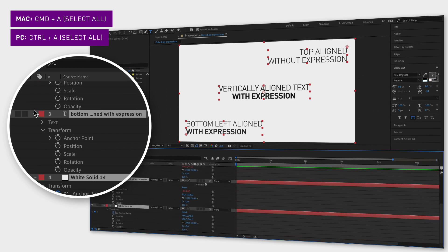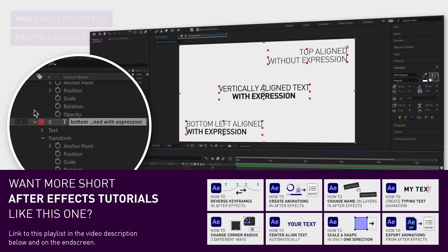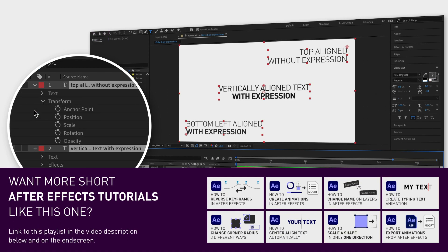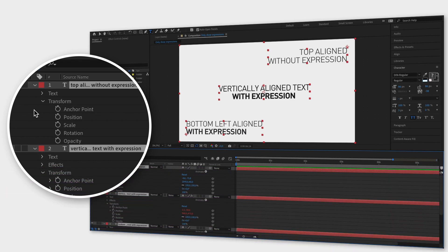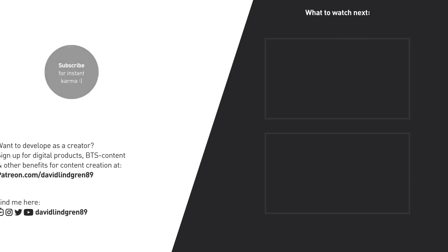I really hope you liked this little bonus tip, and if you want to see more quick tutorials just like this one, please subscribe to the channel and check out my playlists about After Effects, Premiere Pro, and Final Cut.